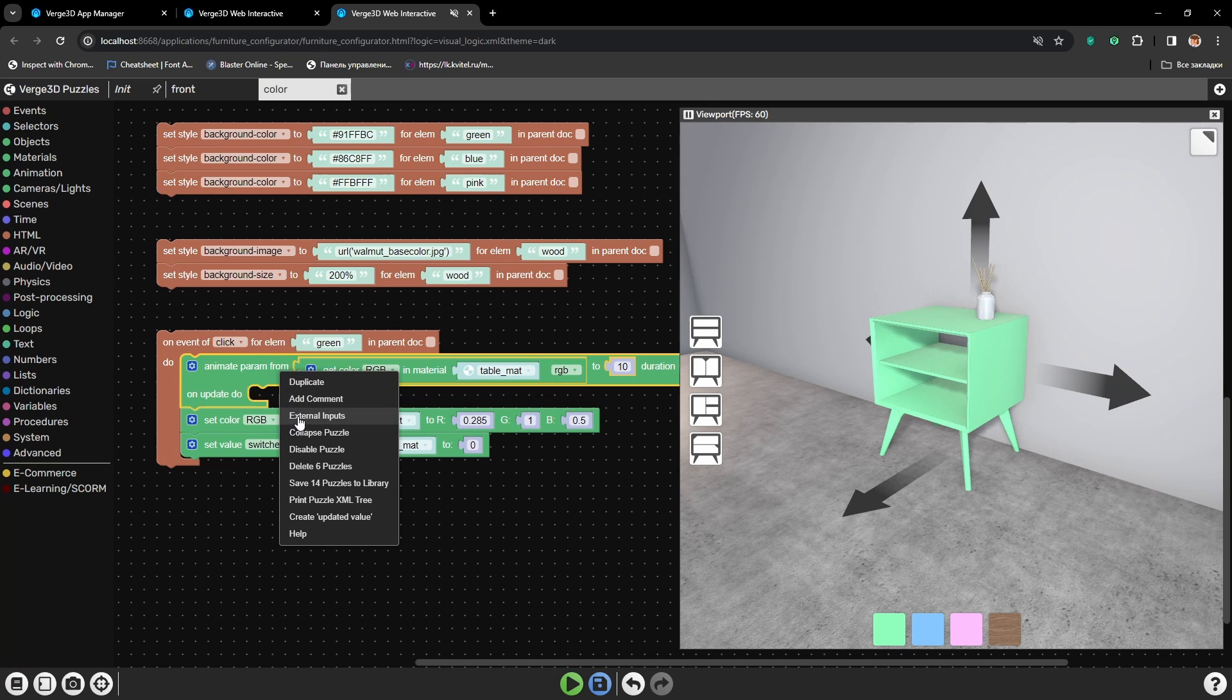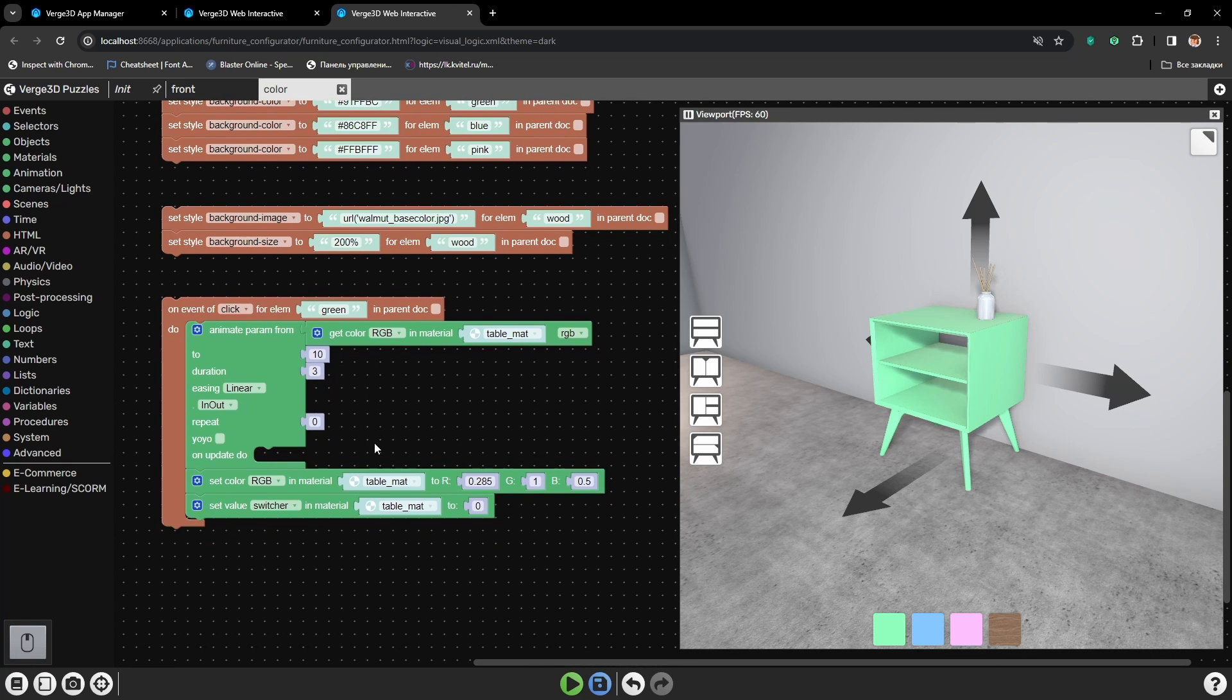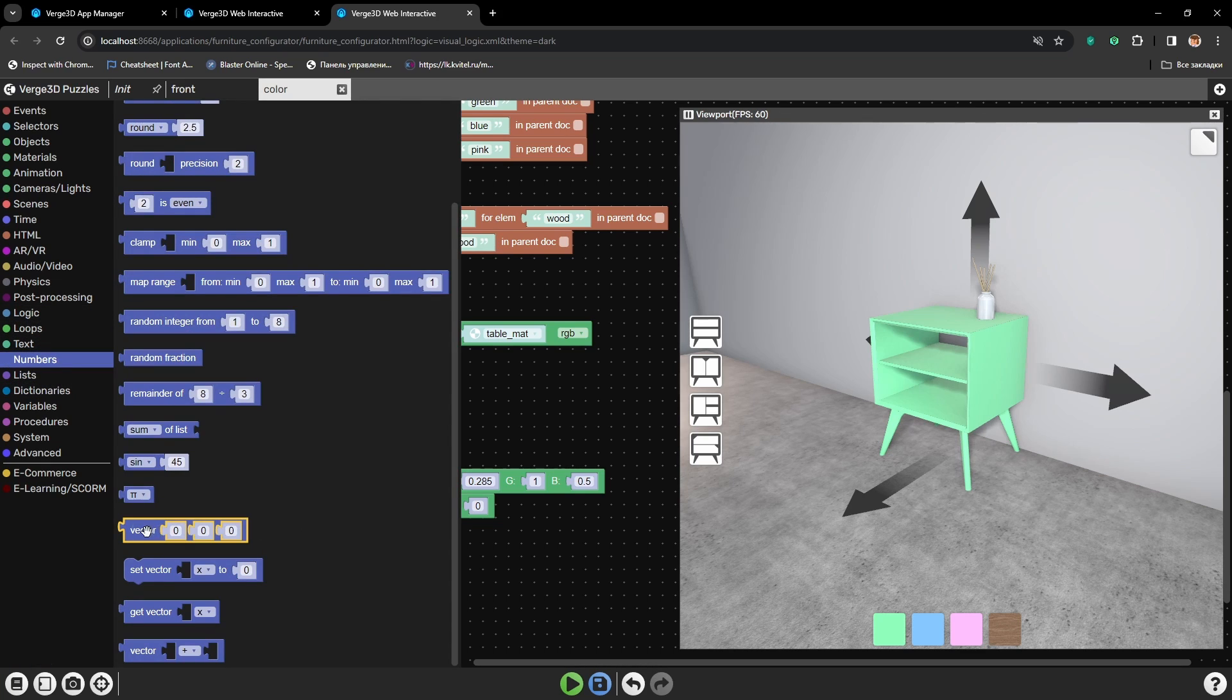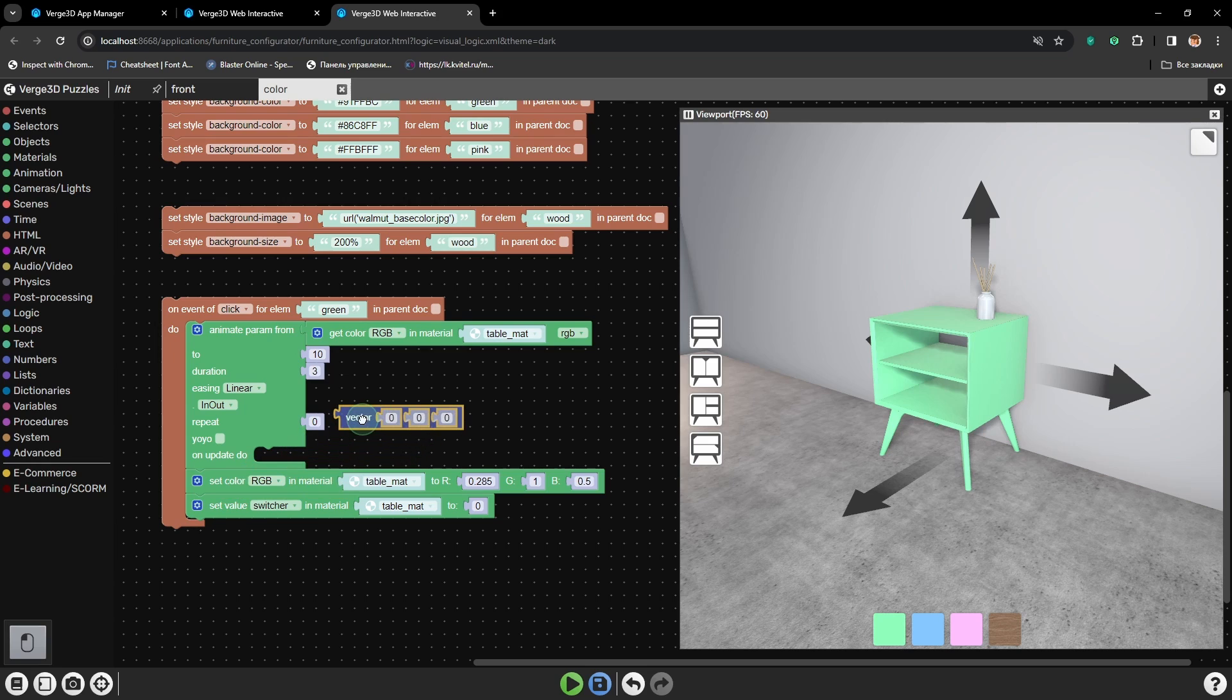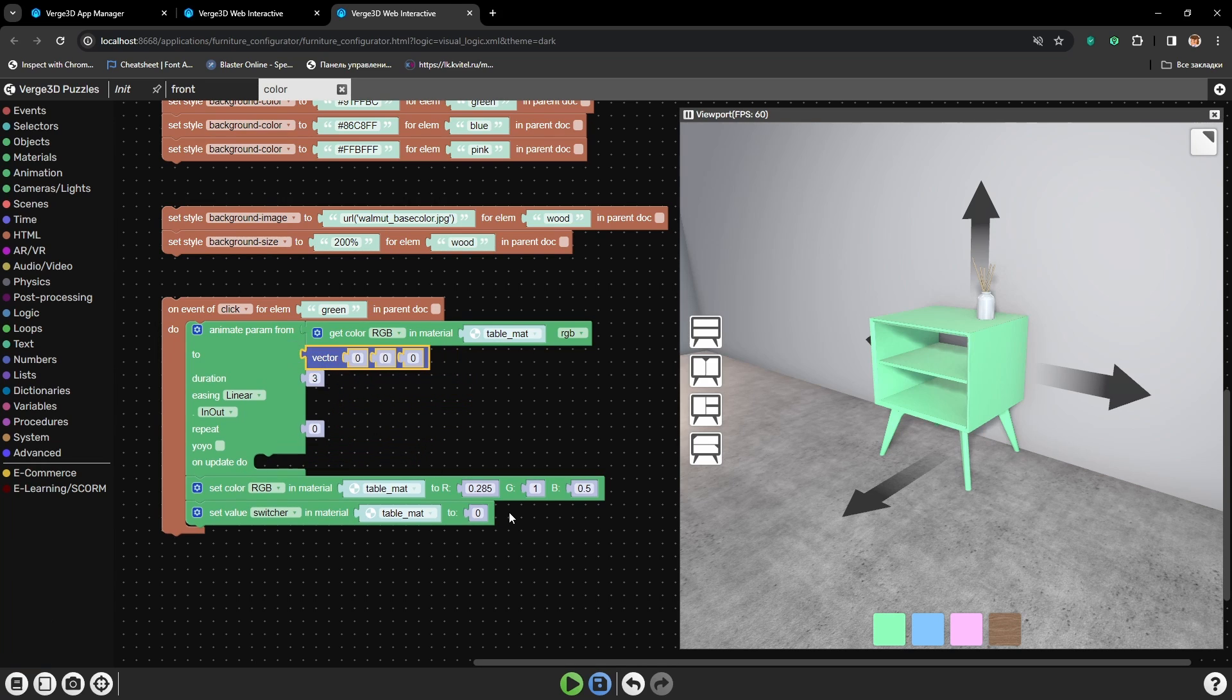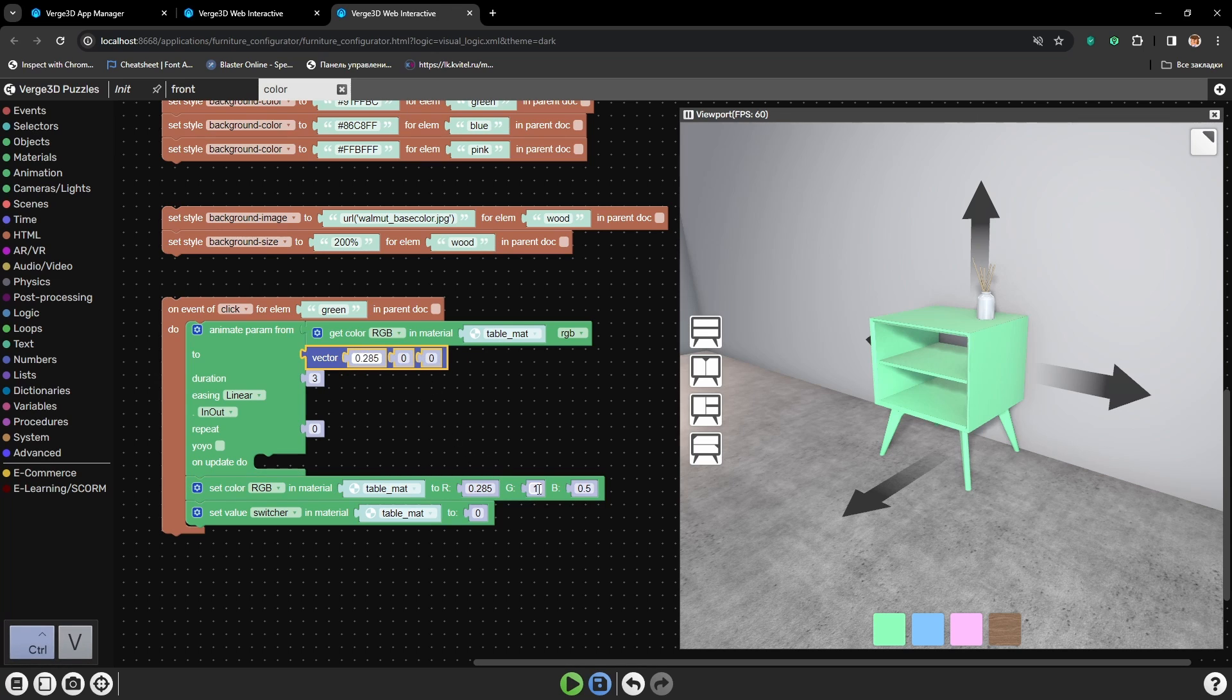Let's change to vertical view. And here we need to set the color that we will be changing to. For that let's use the vector or three digits at once, which will be RGB values. Let's place it here and set the numbers for RGB color that we need. So let's copy them from here.